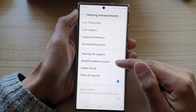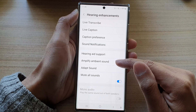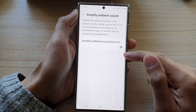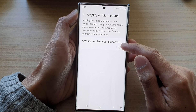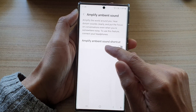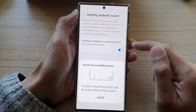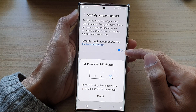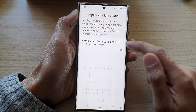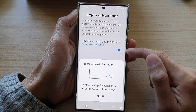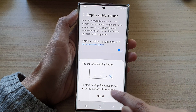Go down and tap on Amplify Ambient Sound. Next, tap on the toggle button on Amplify Ambient Sound shortcut to switch it on or turn it off. If you tap on it, it will start or stop this function.